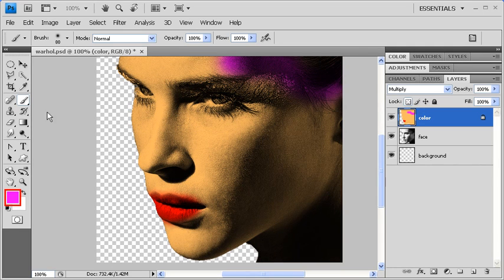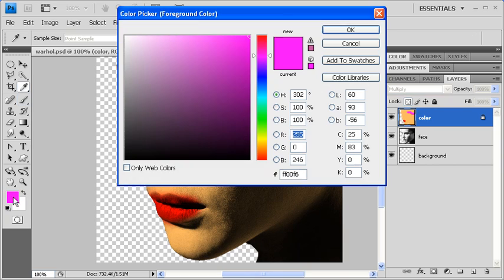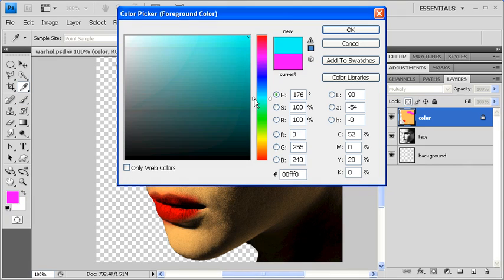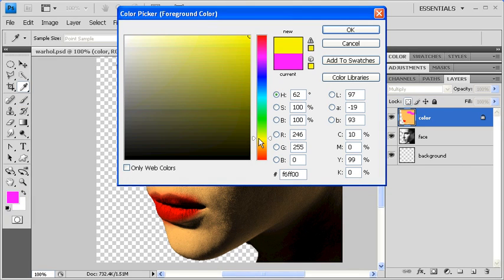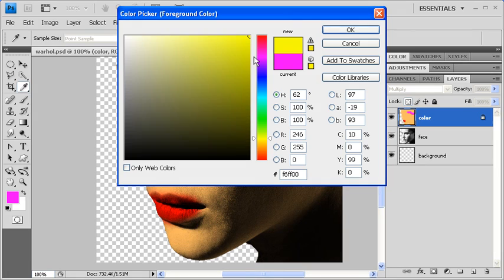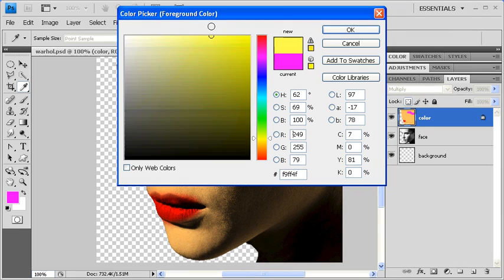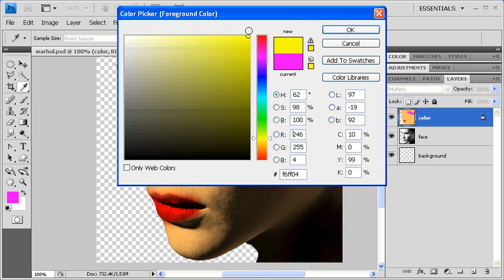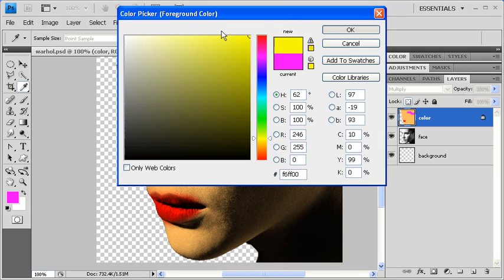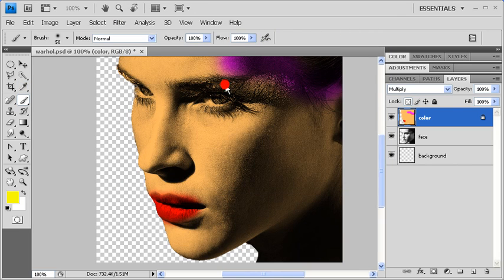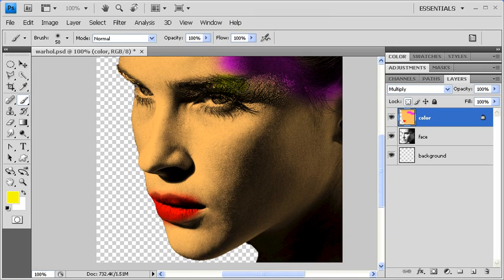Let's select a different foreground color again. Select the OK button, and this time let's give her some eye shadow.